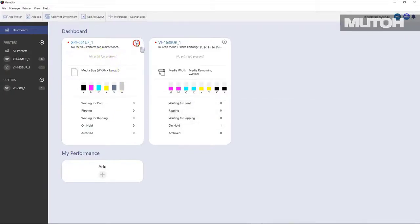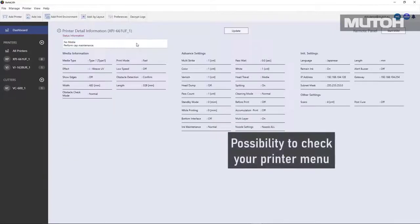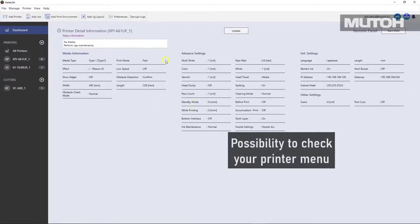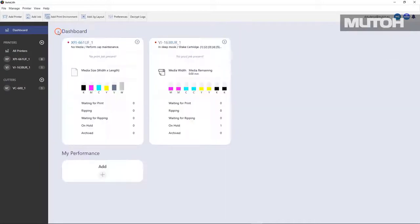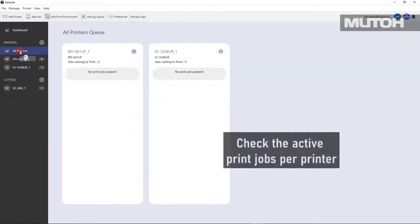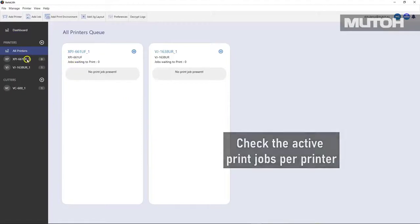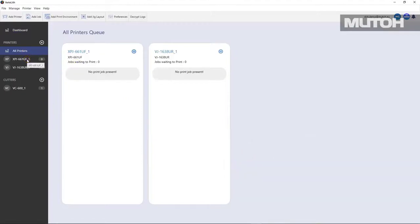In addition to that, you can look at all of the printer menus that have been set for your particular device. So this keeps you up to date on exactly what your settings are for each printer. If I click on all printers over here, you can actually modify and see exactly what the status is of all jobs for every printer.